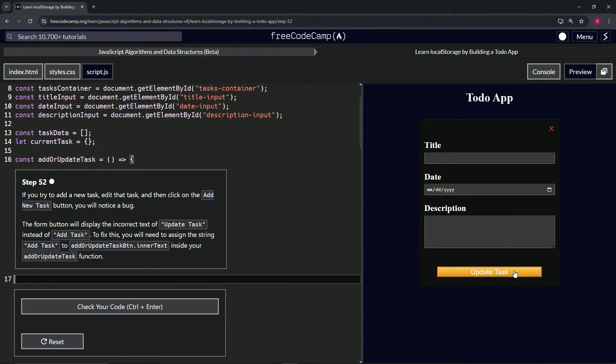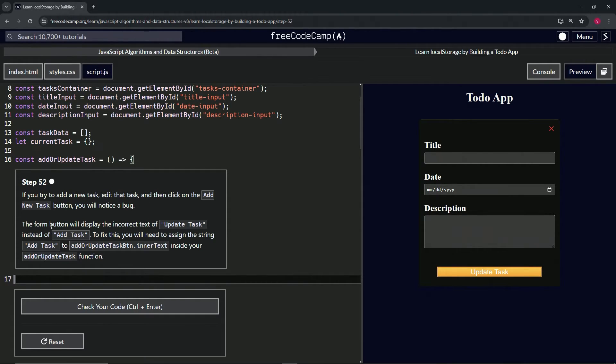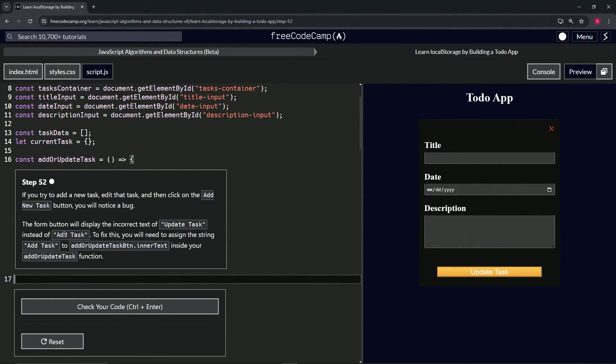We'll see that this says 'Update Task.' Yes, it does. We need to say 'Add Task.' So the form button will display the incorrect text of 'Update Task' instead of 'Add Task.' To fix this, we will need to assign the string 'Add Task' to the button's innerText.